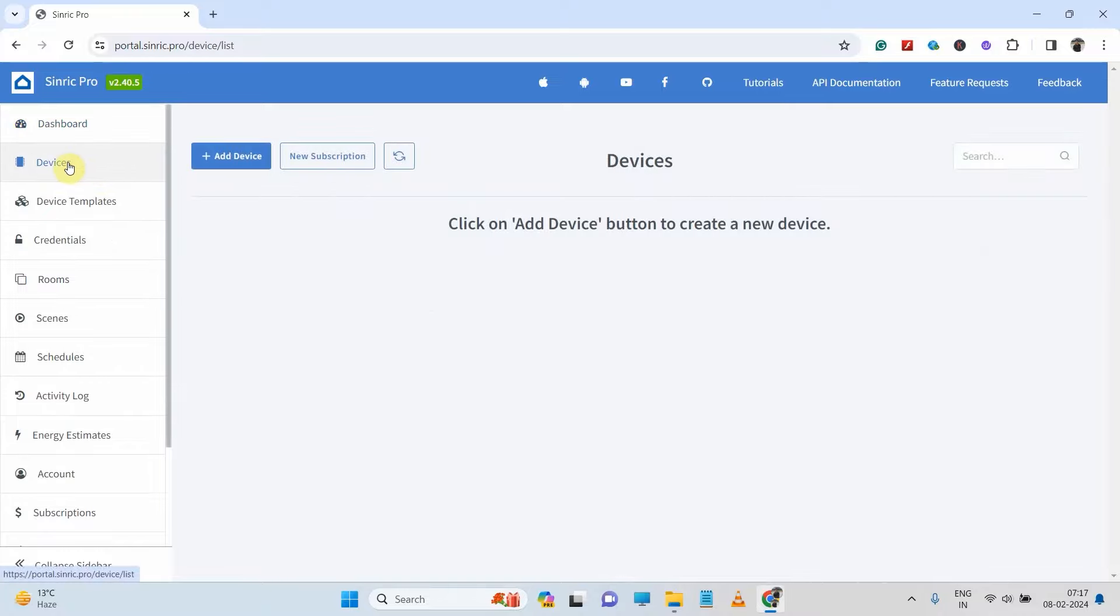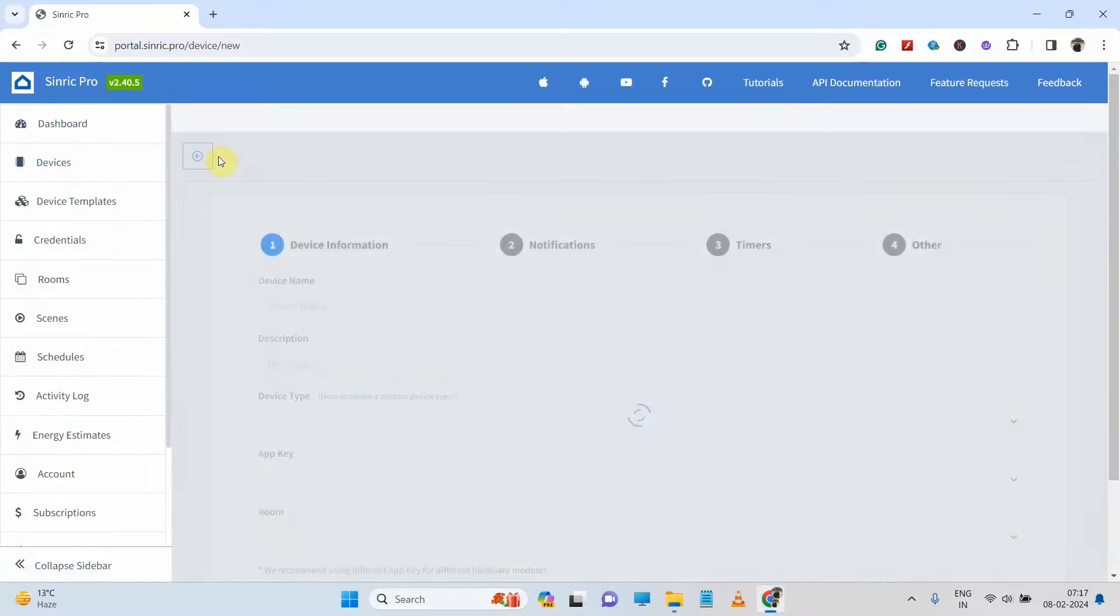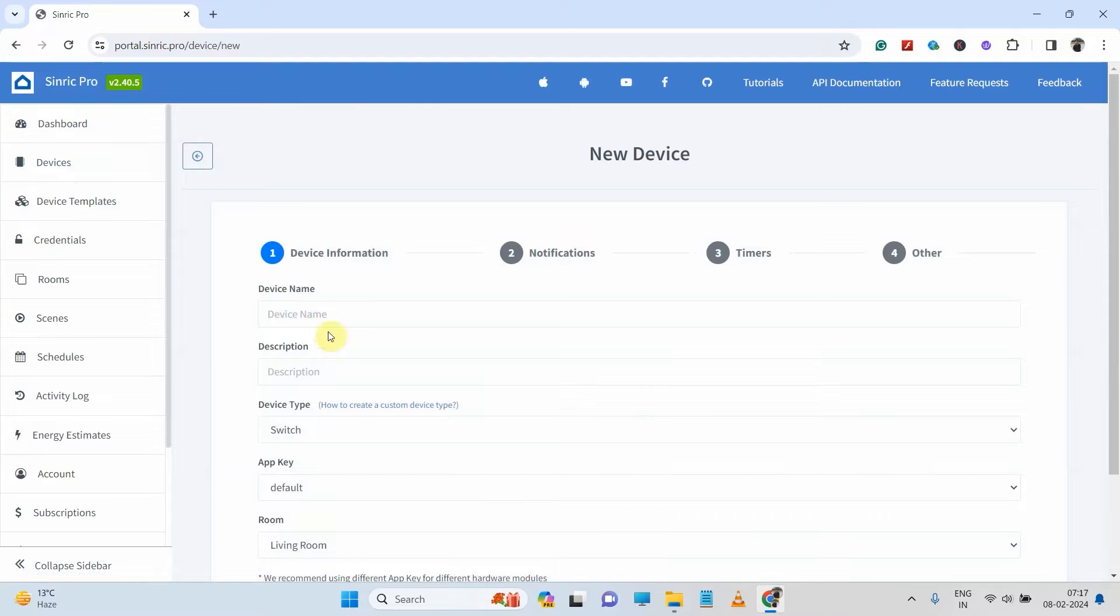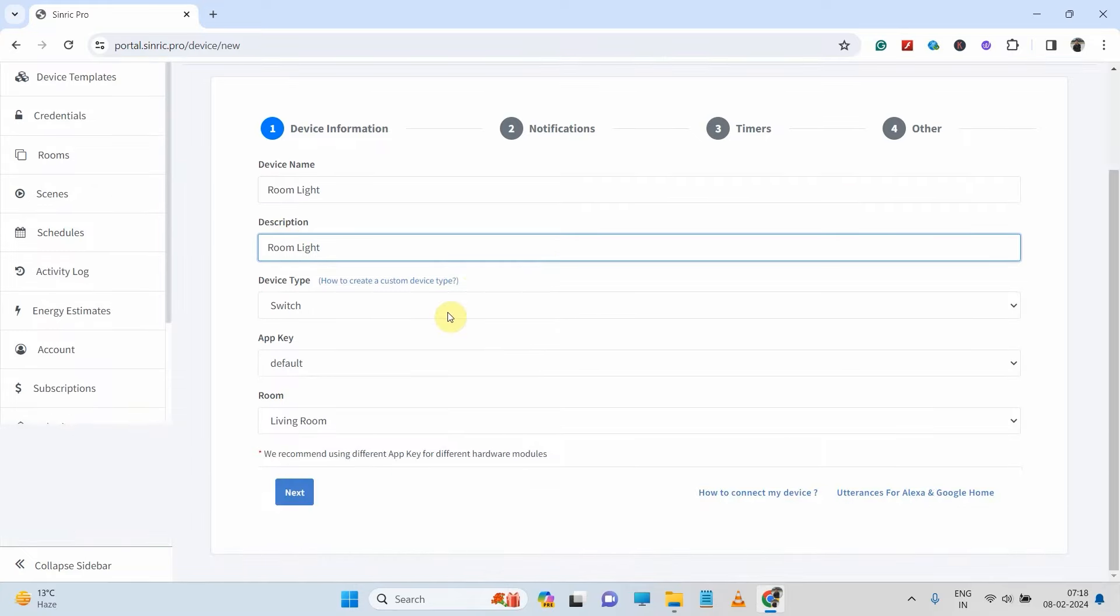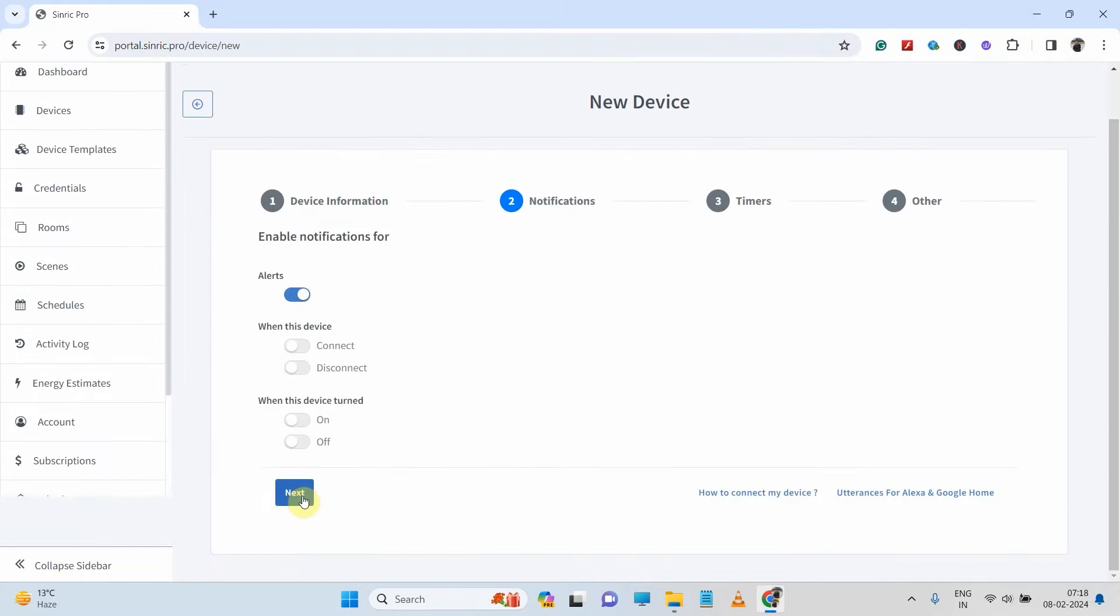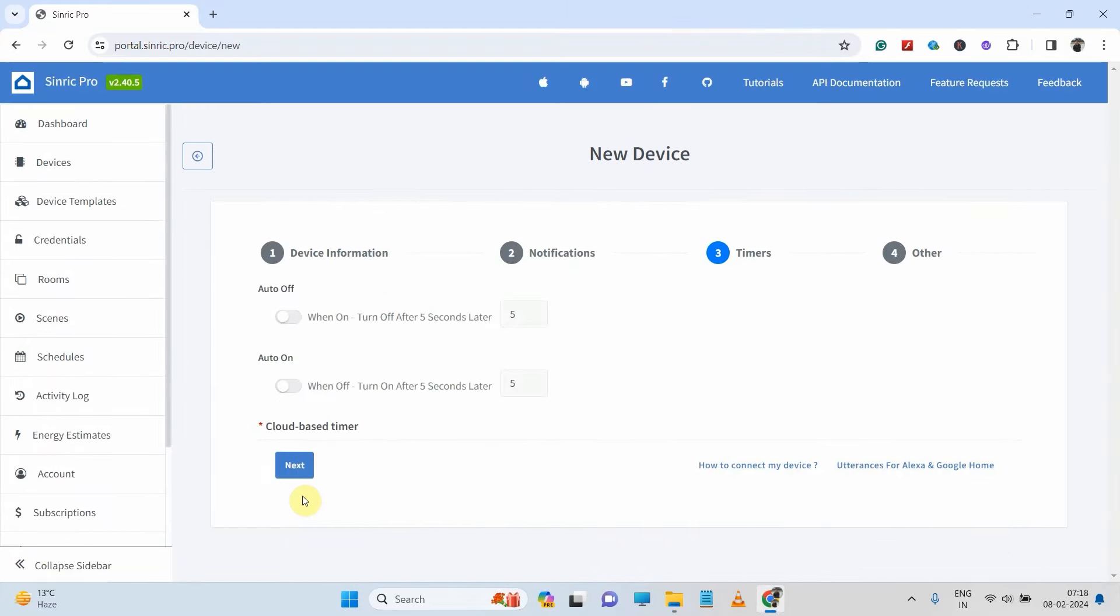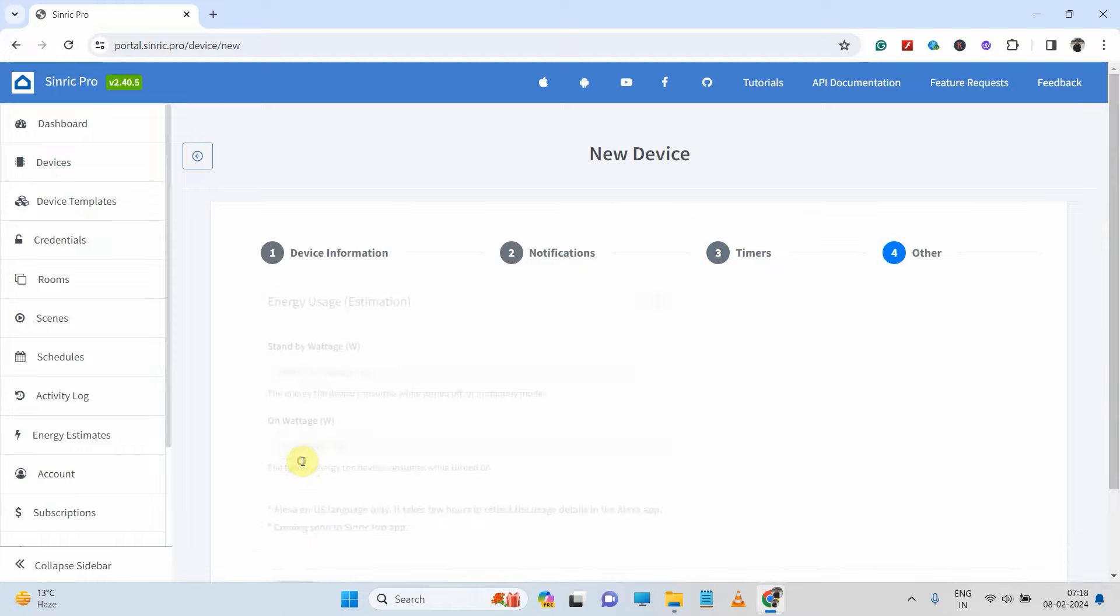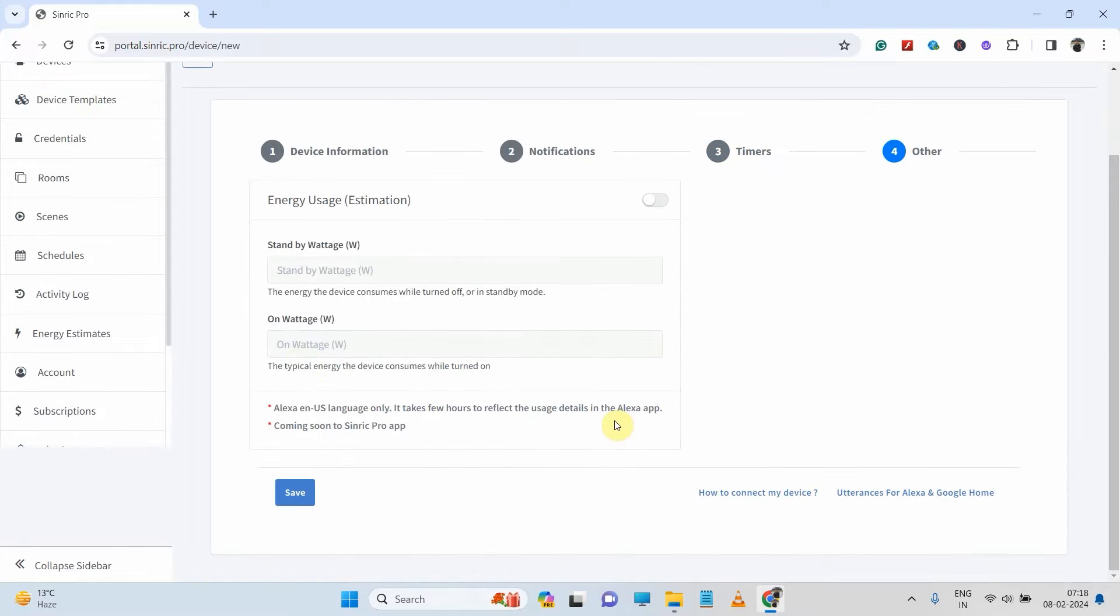I will first click on device, then add device, give a name to that device, say room light. You can give any name, device type will be switch, then click on next. If you want any notification, then you can configure, you can also configure the timer, then save it.